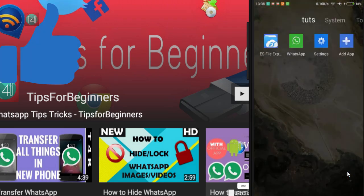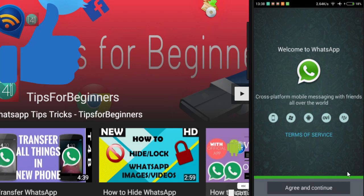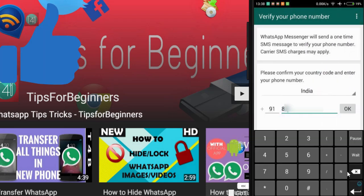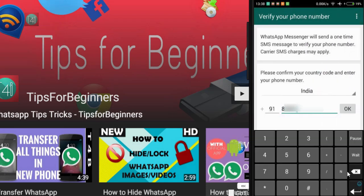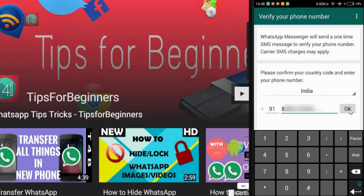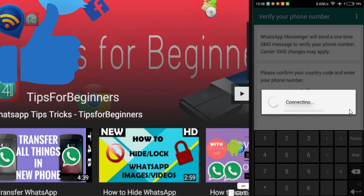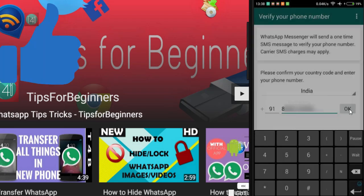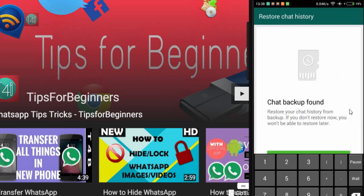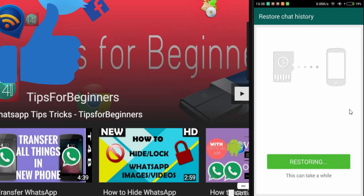After that, open WhatsApp and register. Just add your mobile number and country code and click OK. Then wait for it to connect, and when prompted, click on Restore. Your chat backup will be restored.